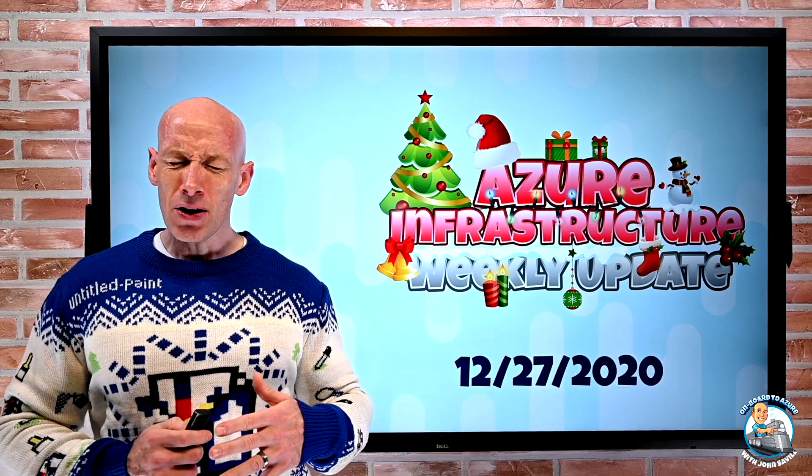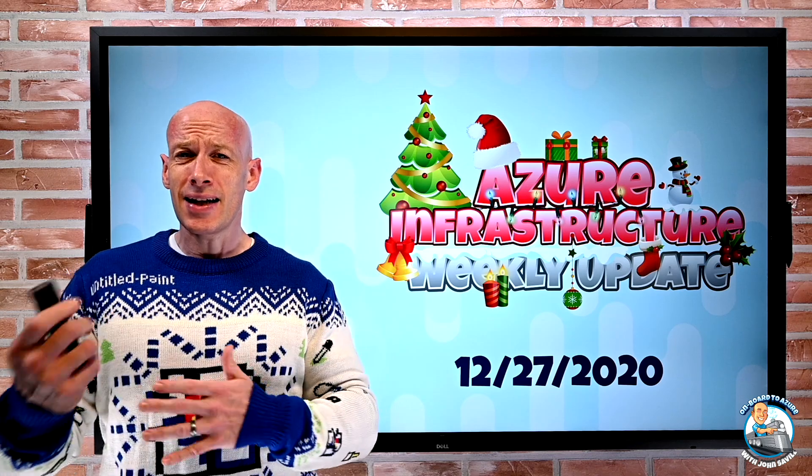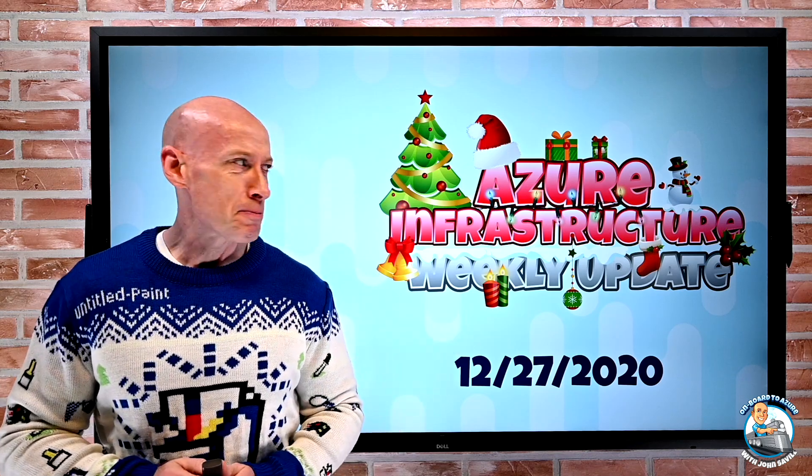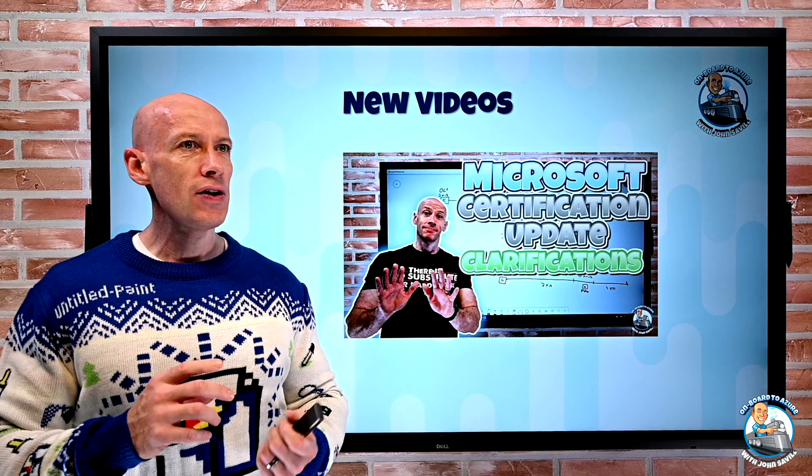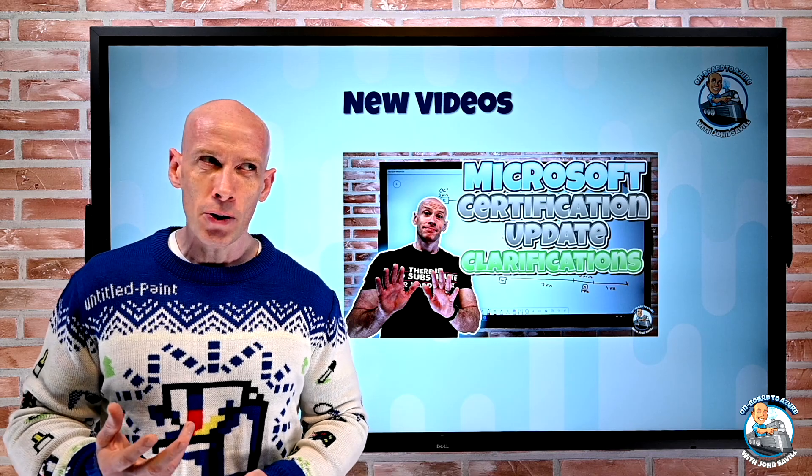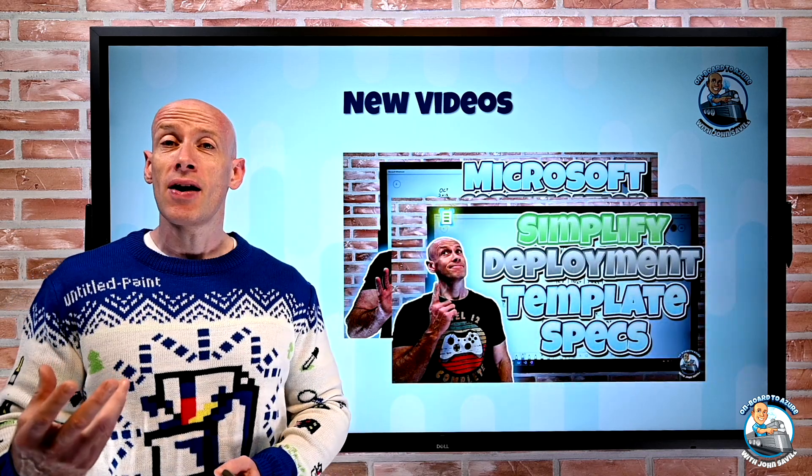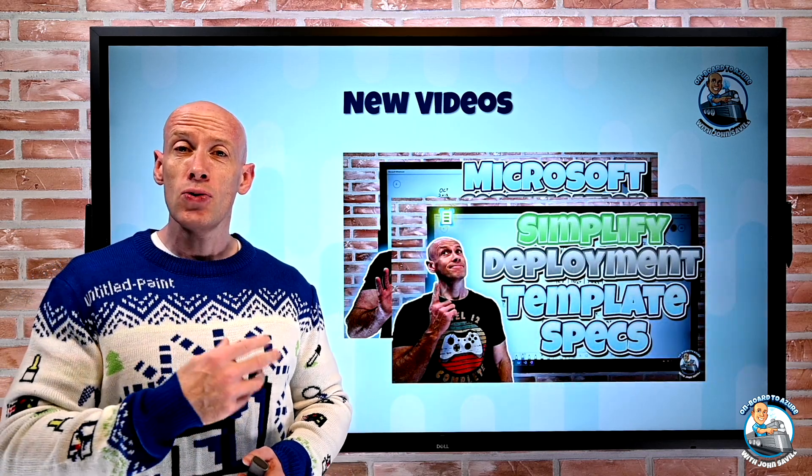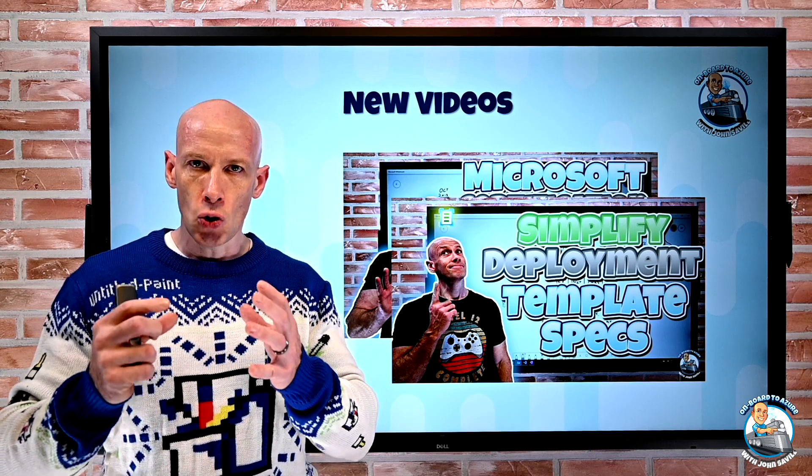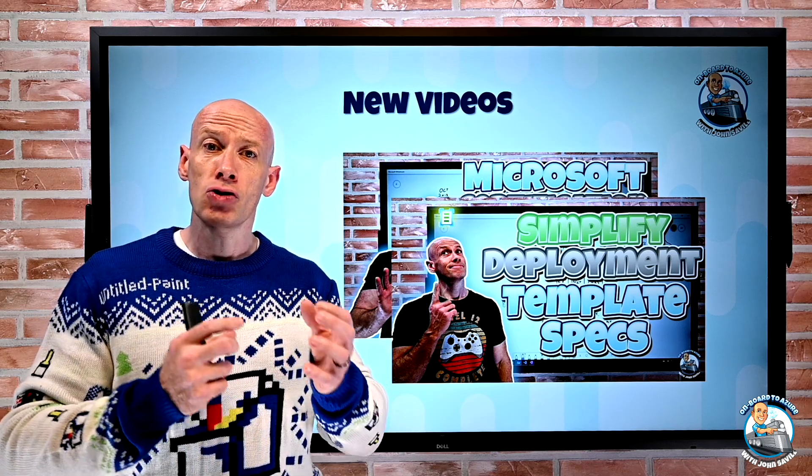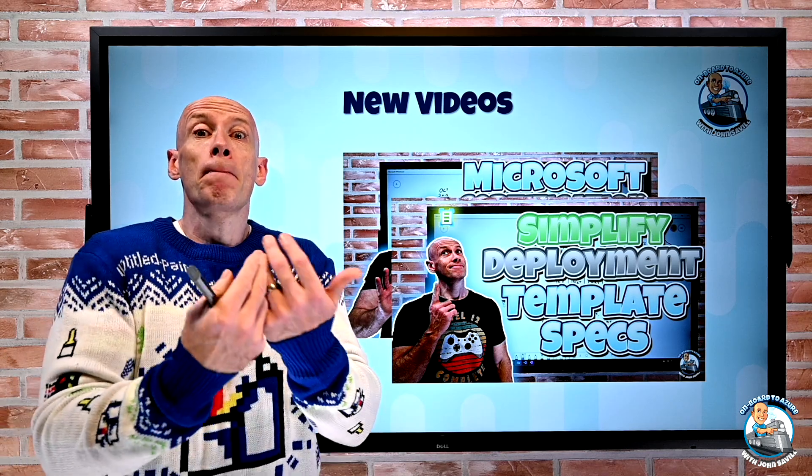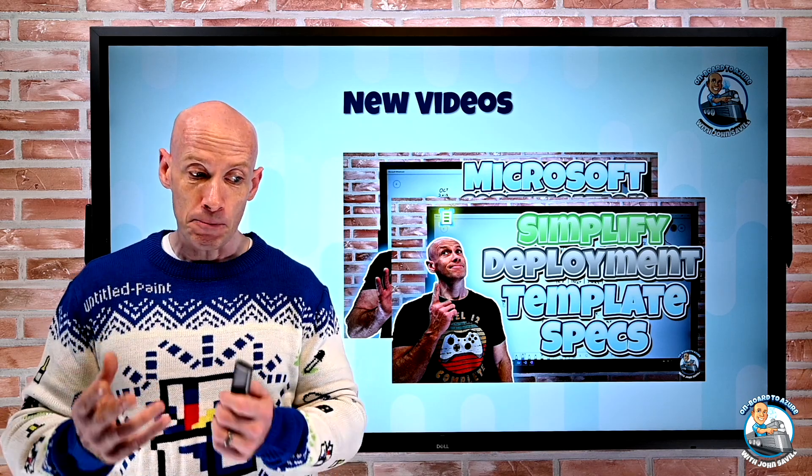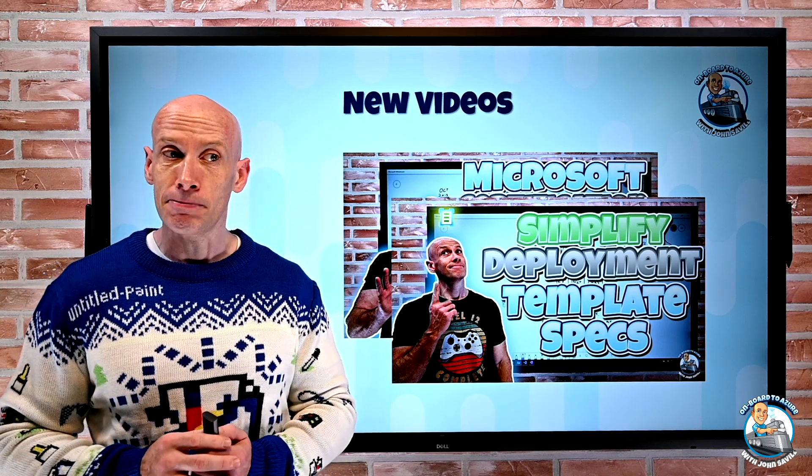I did a couple of new videos last week being lazy like most other people hopefully. I did a clarification video about the big changes to certification. A few people had the same question which generally means I didn't explain something very well. I also did a fairly deep dive into the new template specs, a way to actually think about storing and managing Azure Resource Manager templates. This is a first party, first class resource actually in Azure.